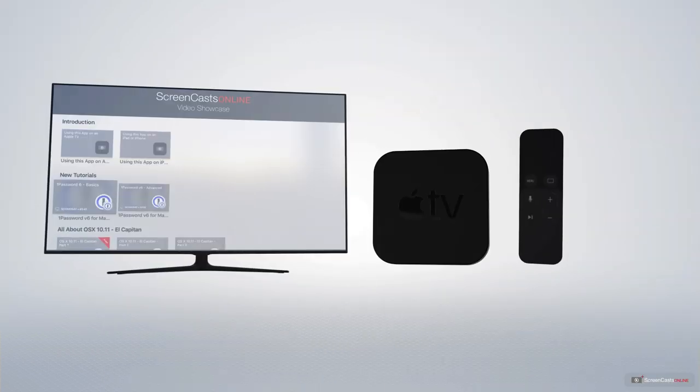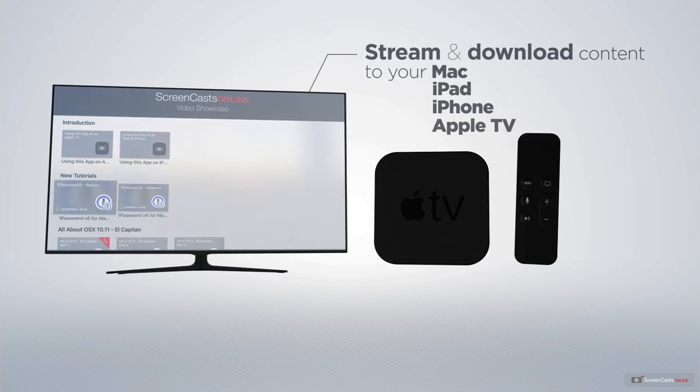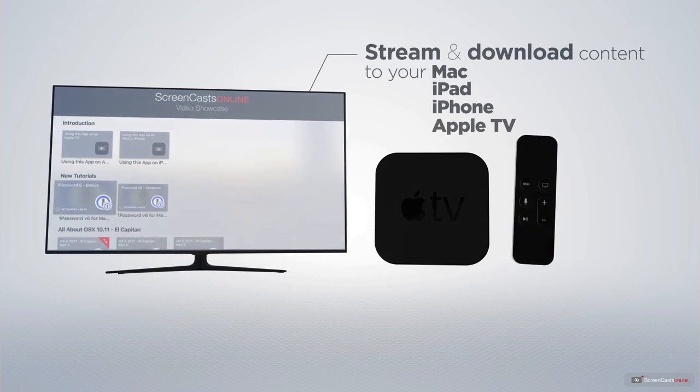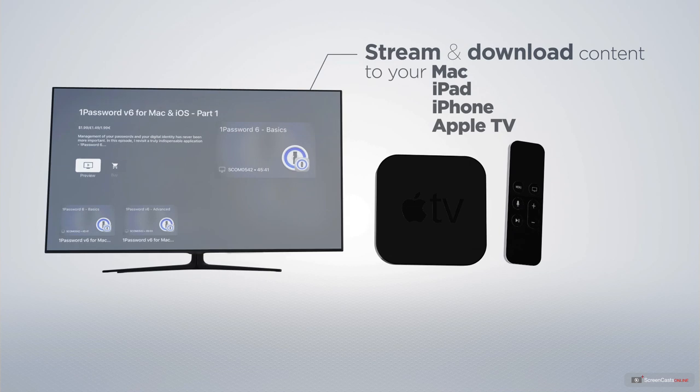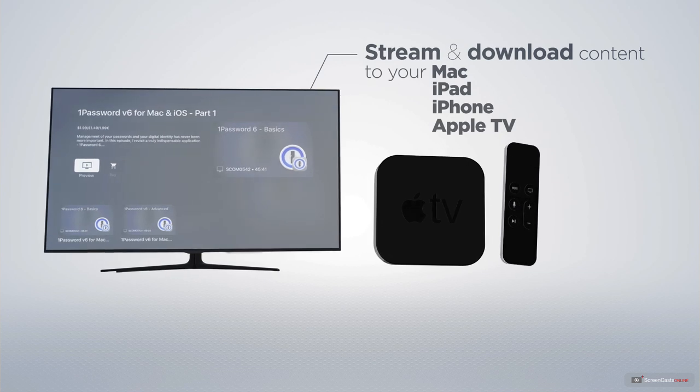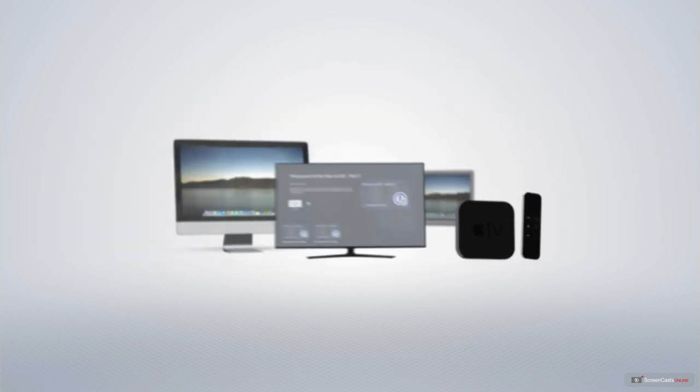You can stream and download all of our videos on your Mac, iPad, and iPhone, and even your Apple TV using the members-only ScreenCastsOnline Apple TV app.